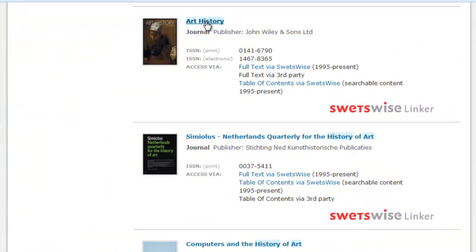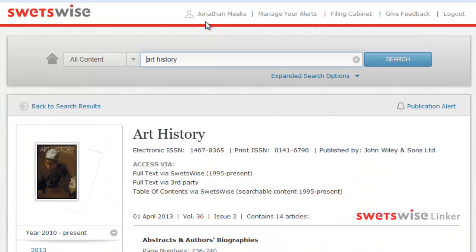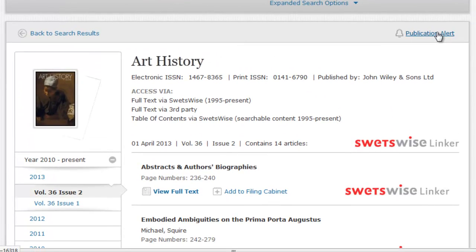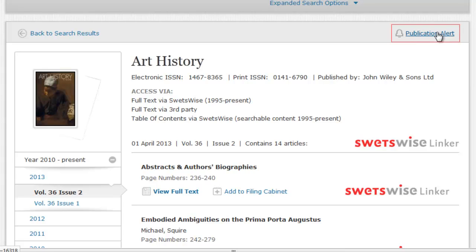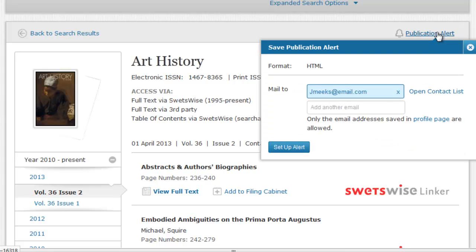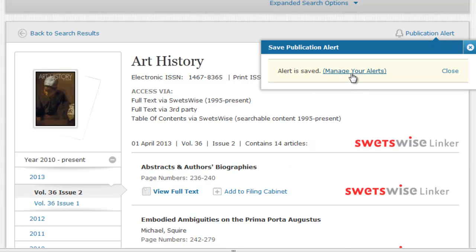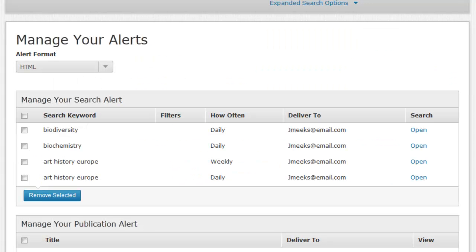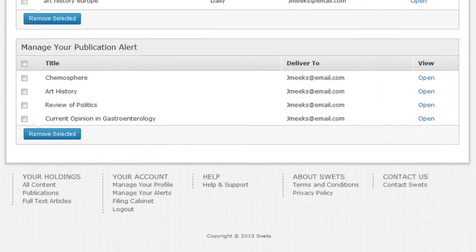You can also arrange for publication alerts to any title you are entitled to access via Swetswise. When a new issue of a qualifying publication is loaded into Swetswise, the alert will trigger and you will receive an email informing you of its availability. The publication alert contains the complete table of contents of the issue and links to abstracts or full text articles, depending on the access level you have available for that particular publication. You can set up a publication alert when browsing the publication details of a title. Look for the bell icon again. This time it will read Publication Alert after it. Clicking the link will bring up the form for arranging the alert. Use the Manage Your Alerts section in the footer to keep track of all your alerts.